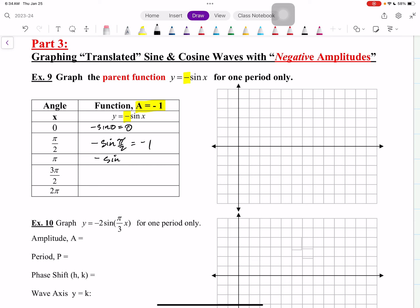Then we take the negative of sine of pi. We're on the left side of the unit circle where the value is 0, so this one's 0. Then negative sine of 3 halves pi — you're at the bottom of the unit circle where the value is negative 1, so a negative of a negative is a positive, giving positive 1. And then the negative sine of 2 pi — you're one full revolution, back where the value is 0, so negative 0 is 0.